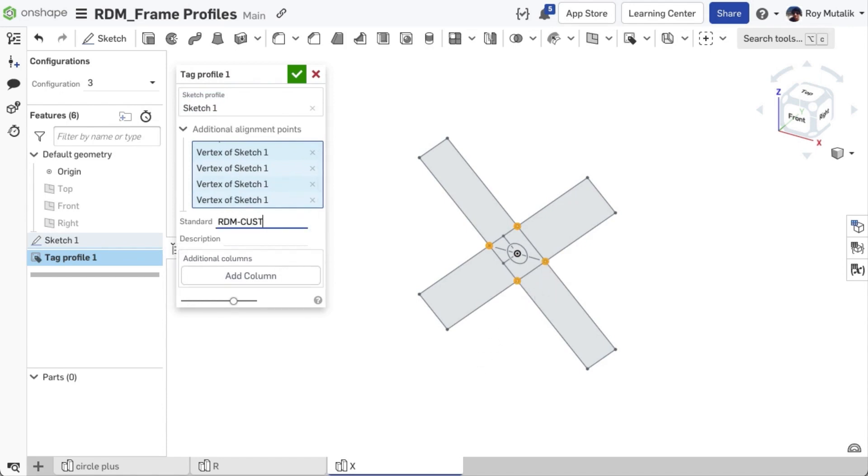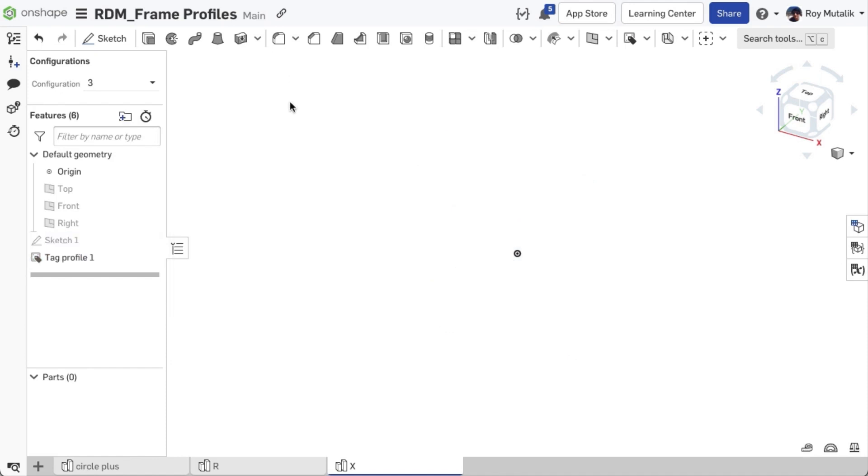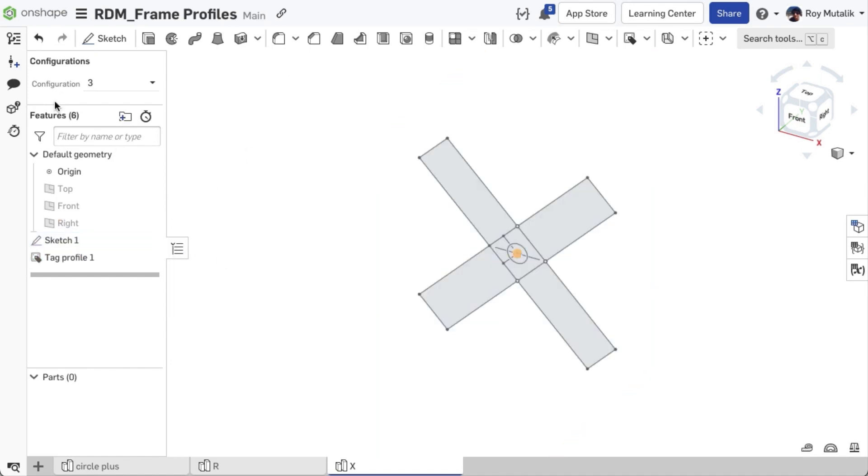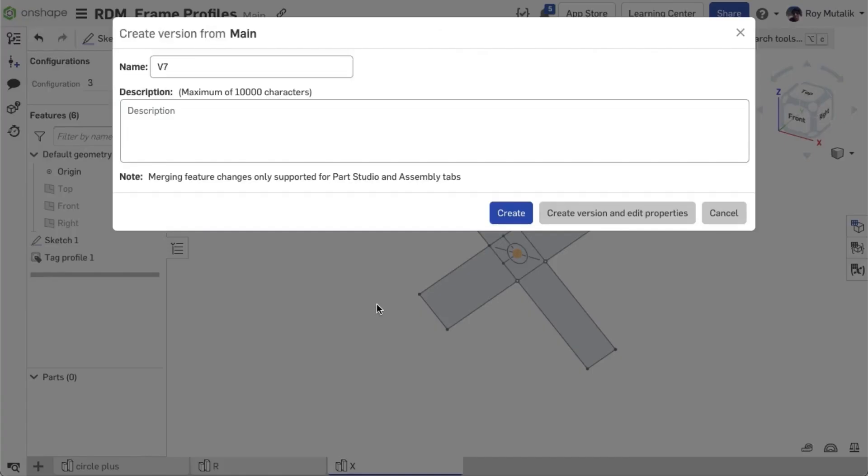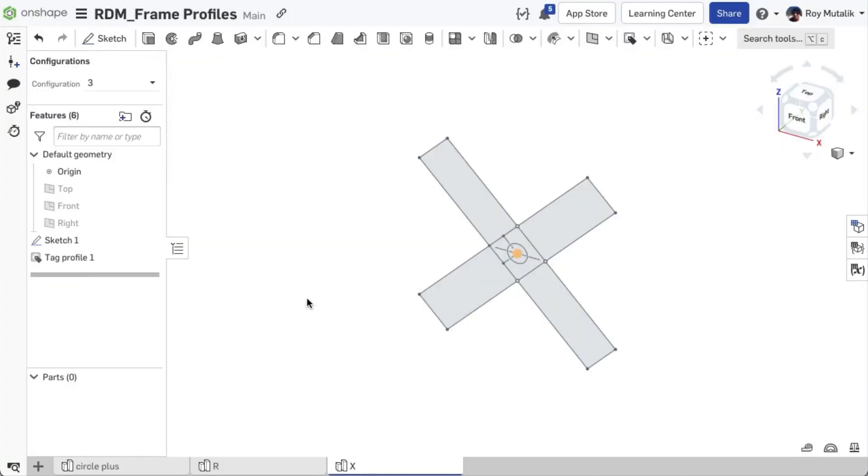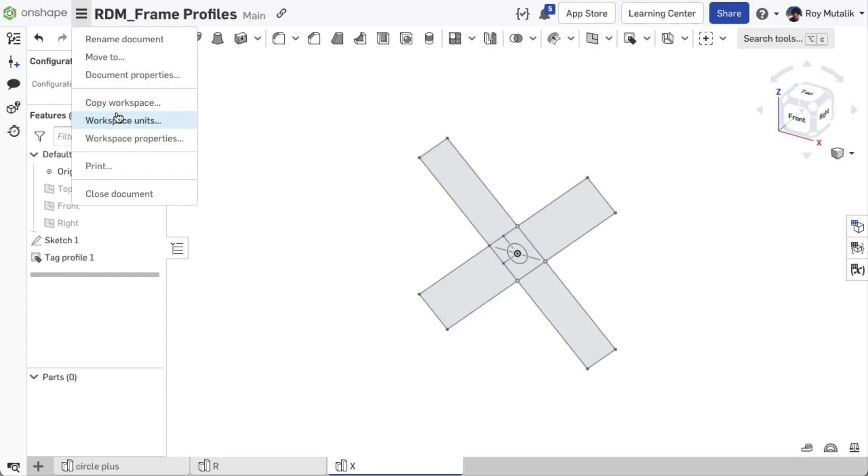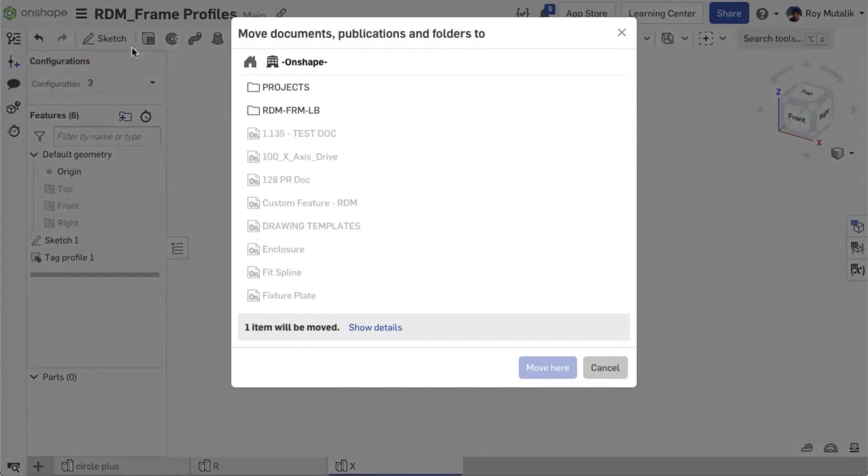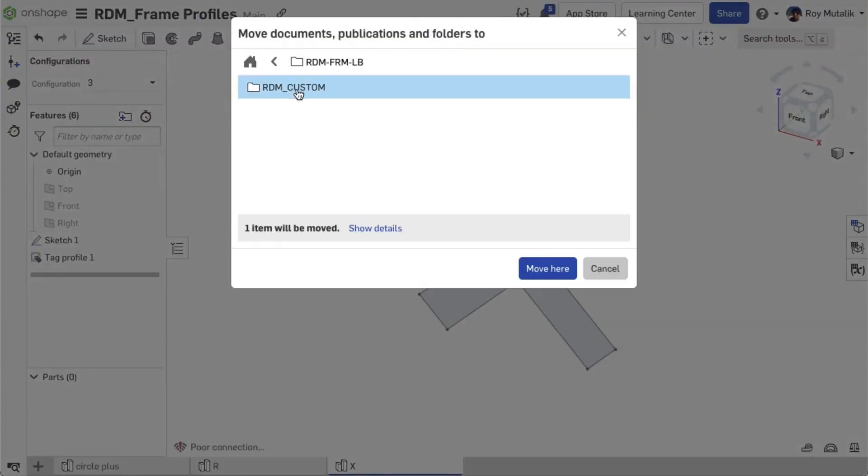In this example, we'll quickly just fill in the standard and description. Once this is complete, version your document. Finally, you'll move the document into the nested folder structure you created in the previous step, before closing it.